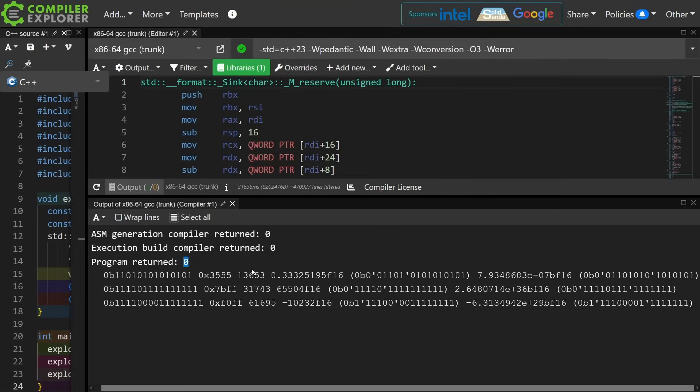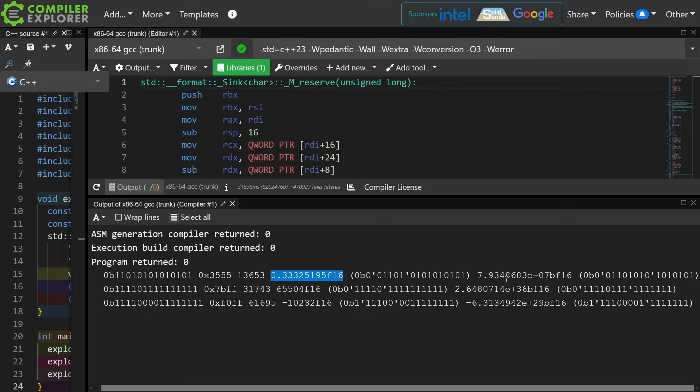You can see the binary, hex, and decimal representations of the value that was passed in as well as the floating point representation, the normal float16 that we know, versus the bfloat16 representation of this.